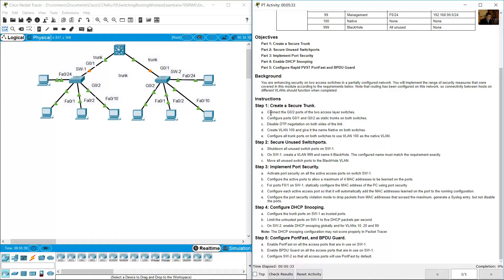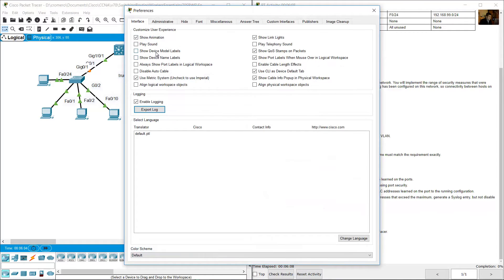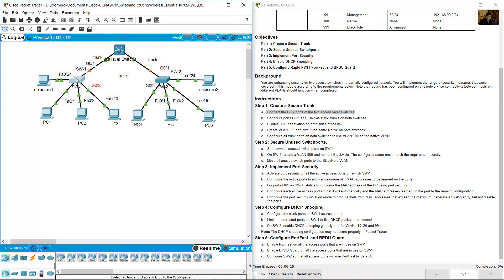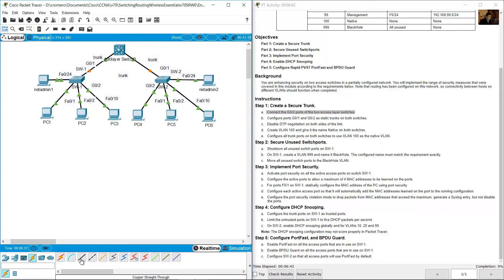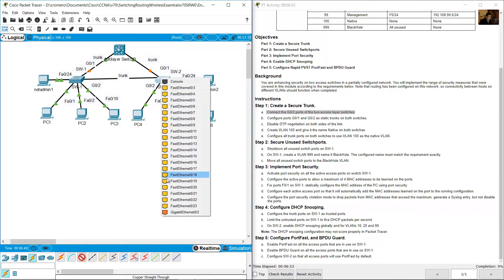Create a secure trunk connecting the Gigabit 0/2 ports of the two access layer switches. SW1's Gigabit 0/1 is connected to the multi-layer switch, and SW2's Gigabit 0/1 is also connected to the multi-layer switch. Between SW1 and SW2, connect using port Gigabit 0/2 on both sides using a copper straight-through cable.